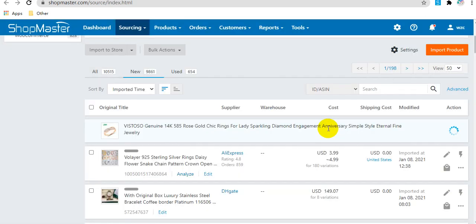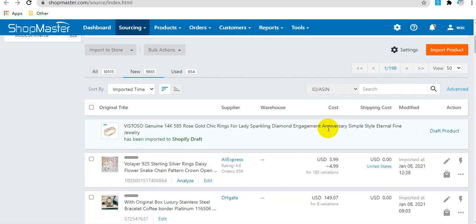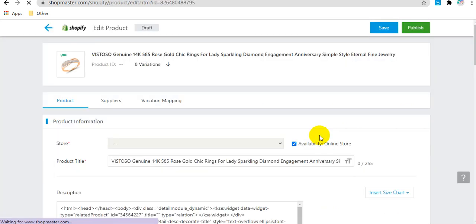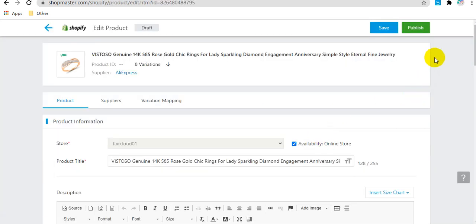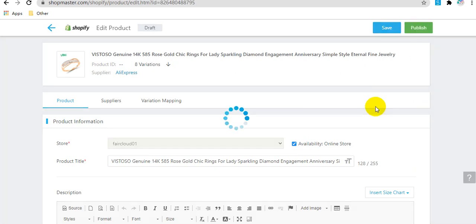Then this product will be imported to Shopify Draft. You can go to Shopify Draft and publish this product to your online store.